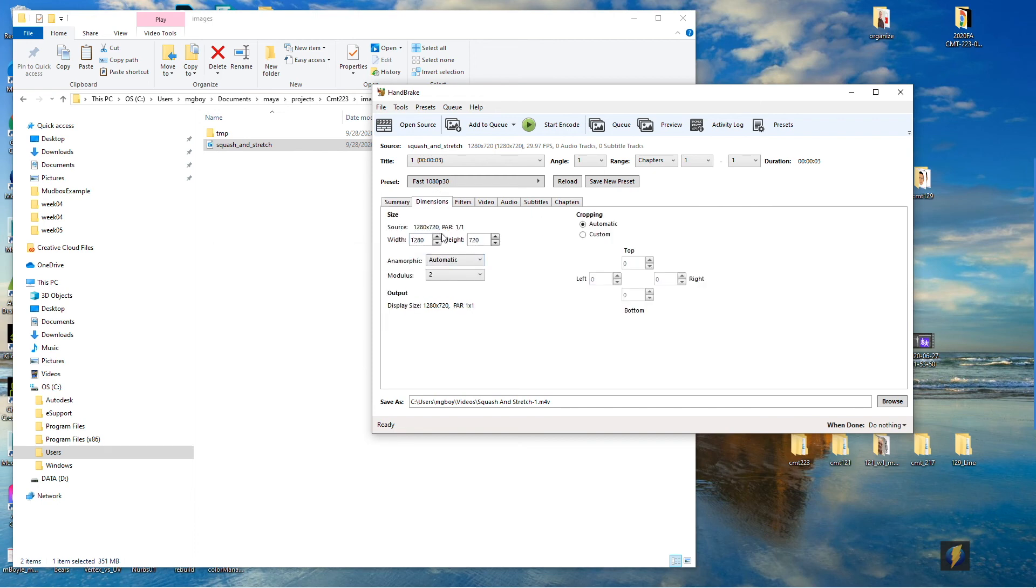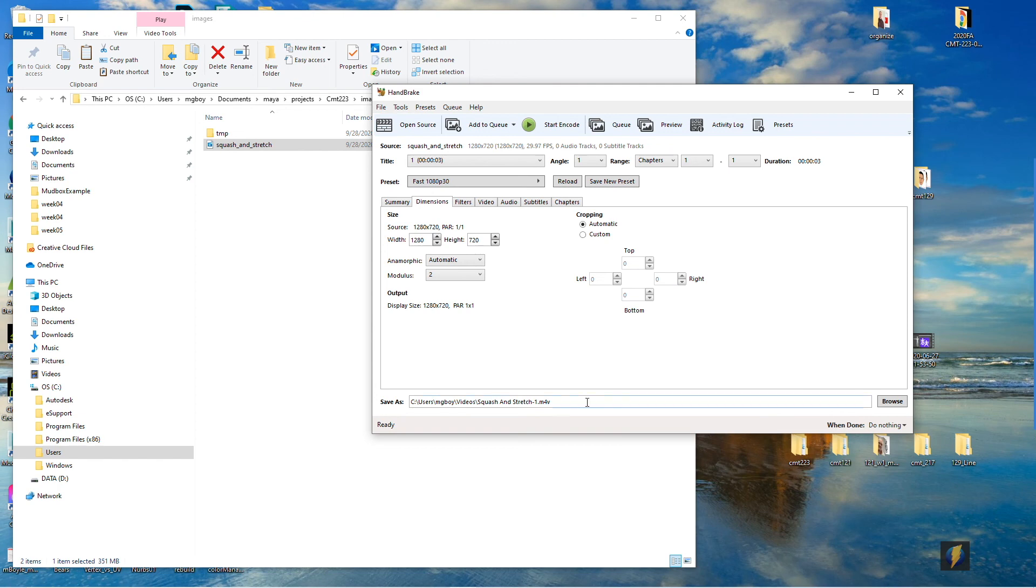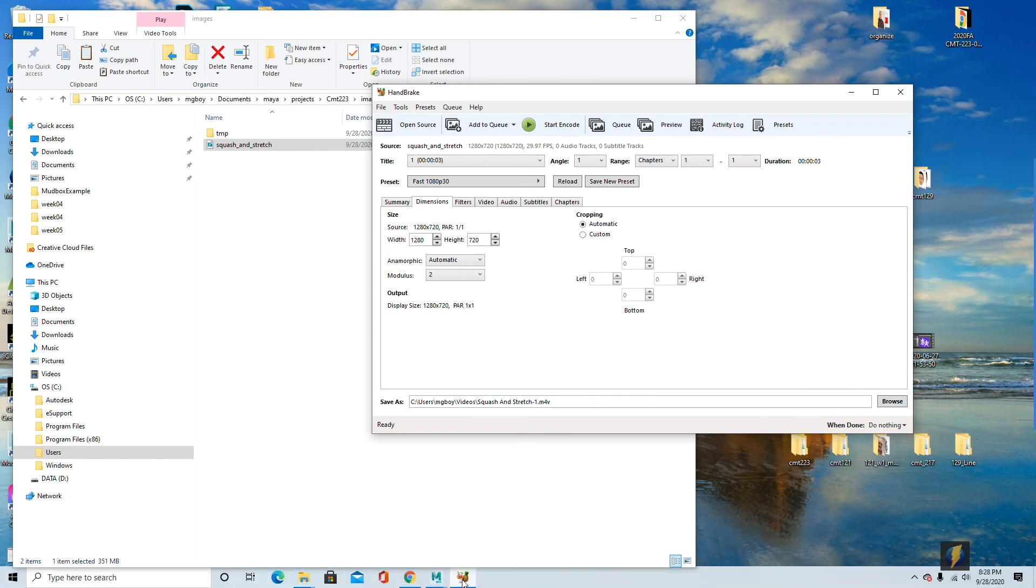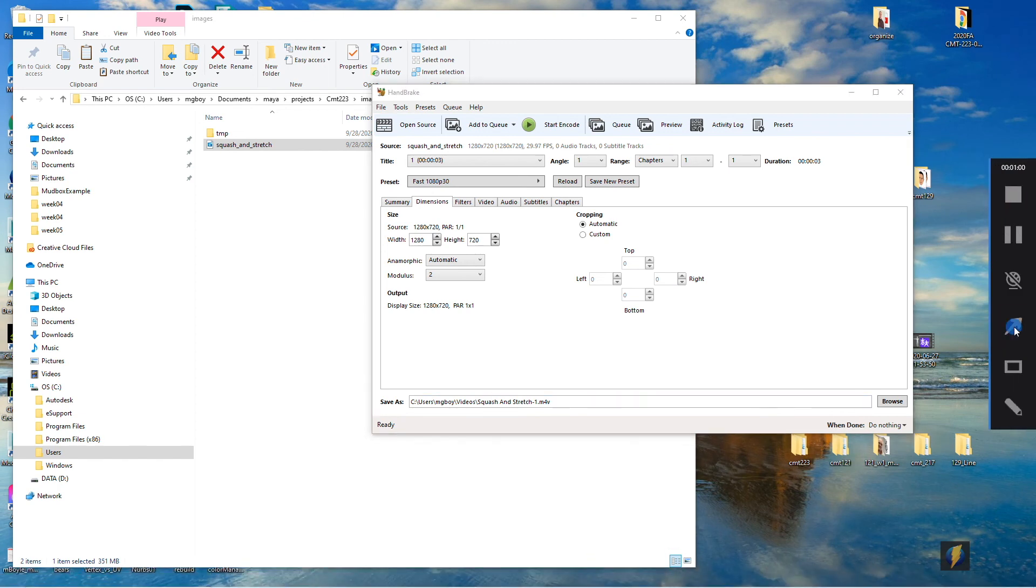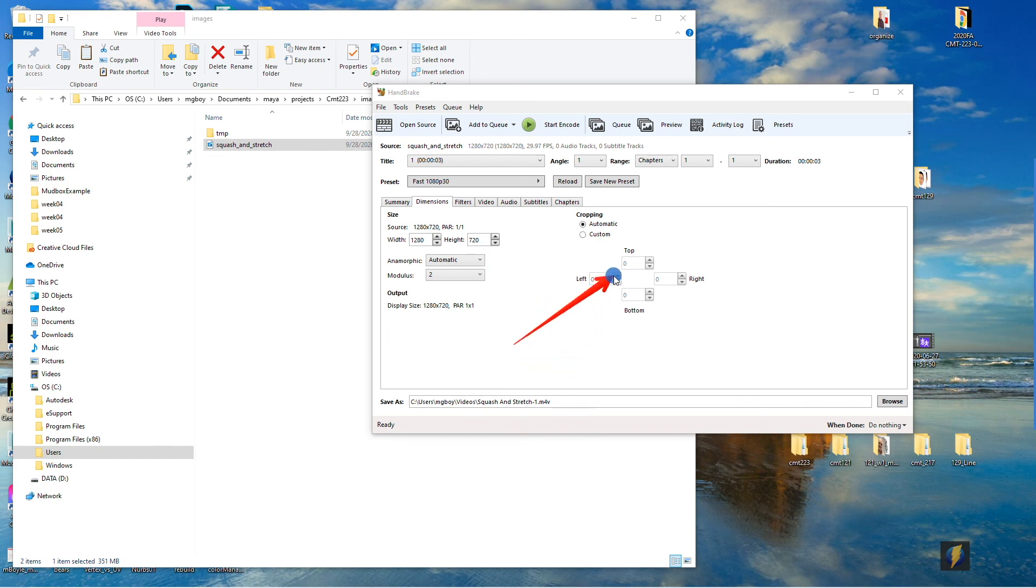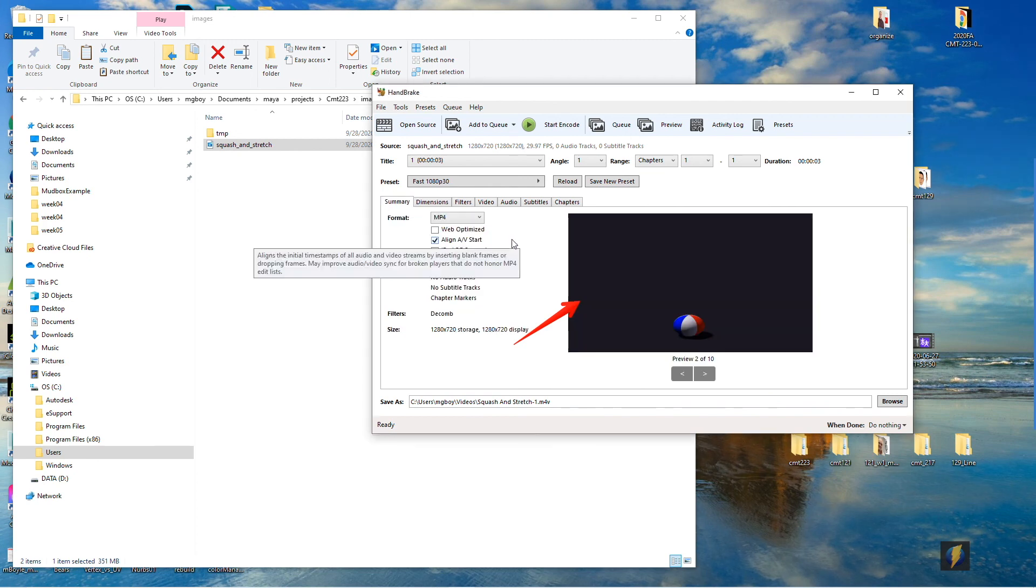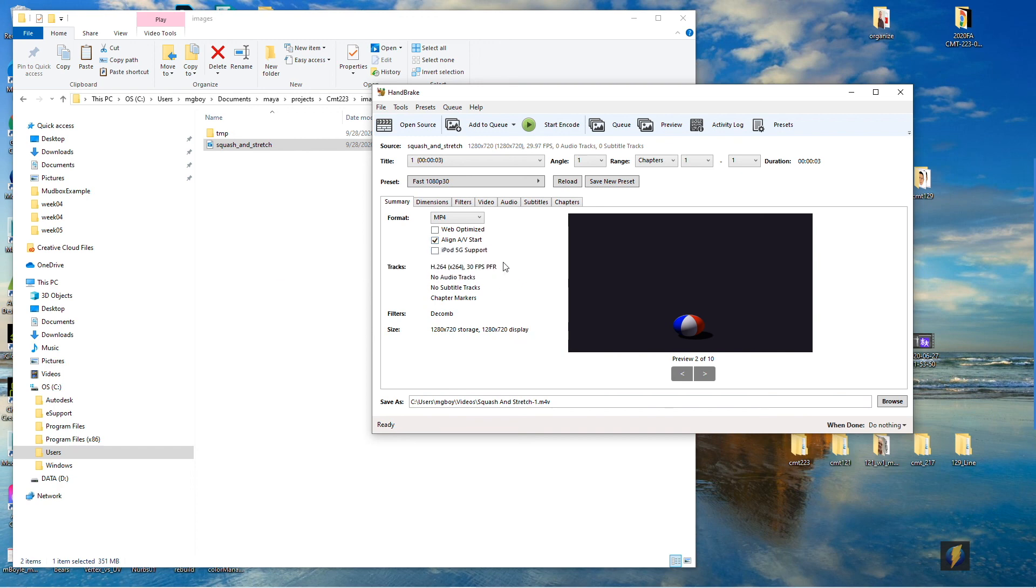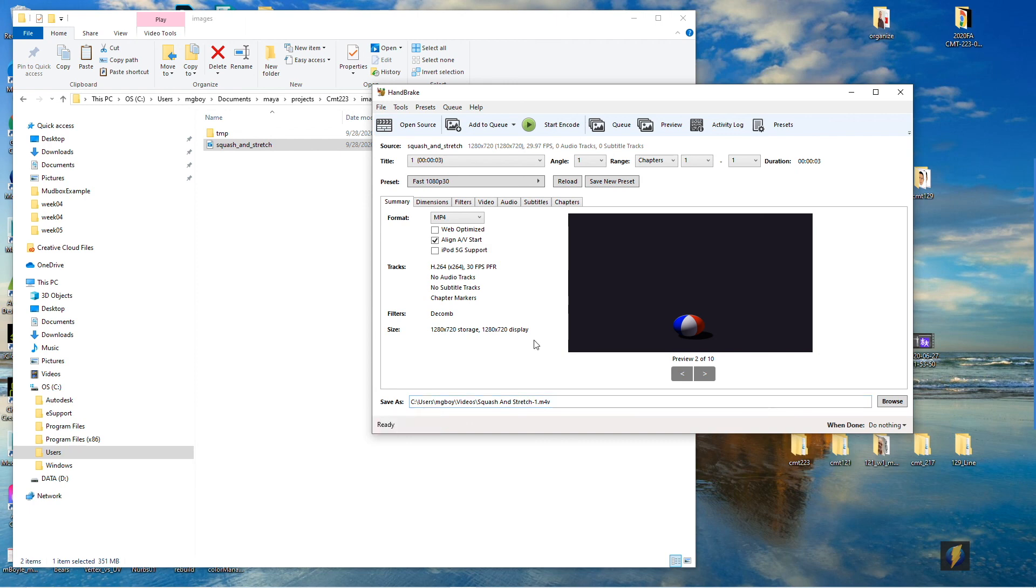A couple settings I'll need to change. If we take a look at the dimensions we can see that the original dimensions are 1280 by 720. Currently it's set to, actually right now these settings are good because it's keeping the same settings I used in my previous video. But you should be aware of these settings if you use this software. You want to make sure that you're not decreasing the size of it if that's not your intention, and you also want to make sure that you're not cropping it unnecessarily. With everything looking good here I just need to make sure I know where I'm going to be saving it to and I will go ahead and start the encode.